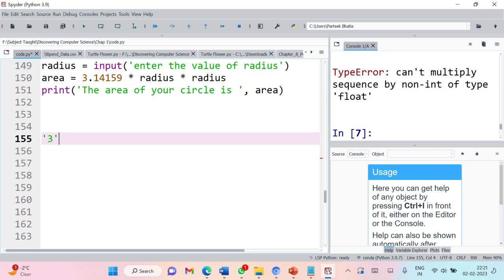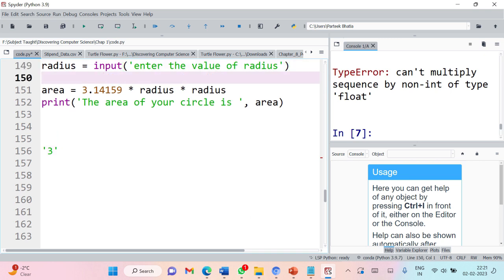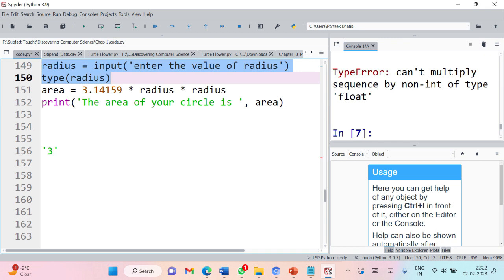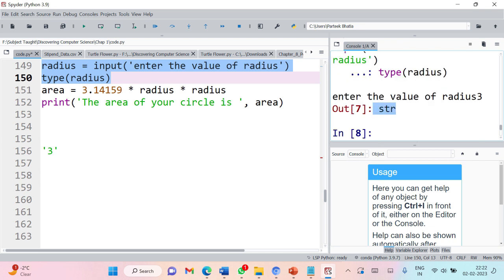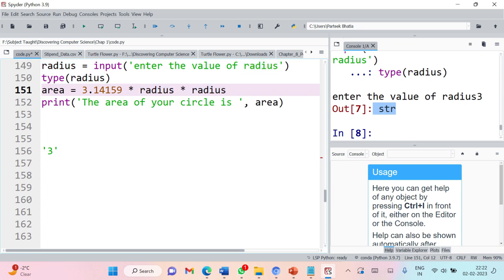Radius is actually storing 3 as a string, not as an integer. To cross-check, you can use the type function to check the type of the variable. Let's execute these two lines — it will prompt 'enter the value of radius', let's enter 3. The output is 'str', which means radius is of string type. You cannot multiply a string with a float number; it should be integer or float.